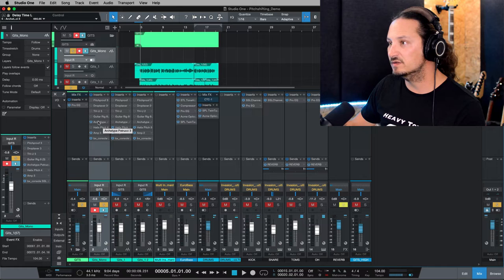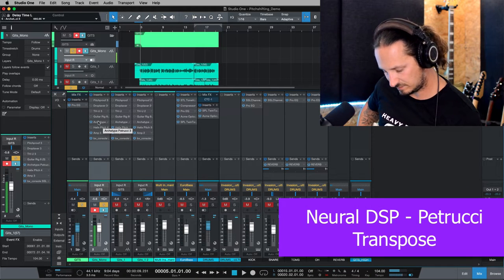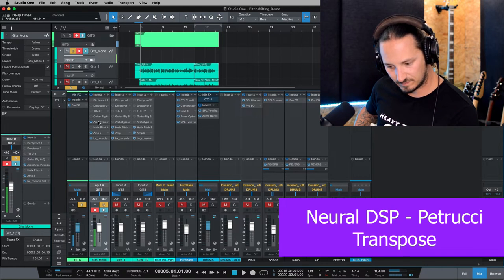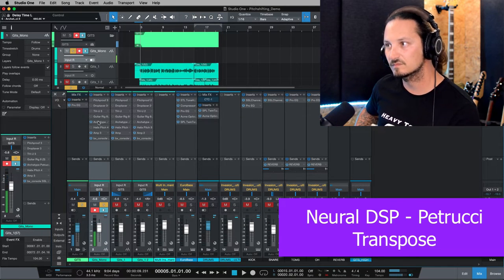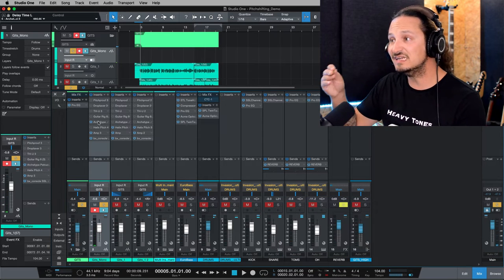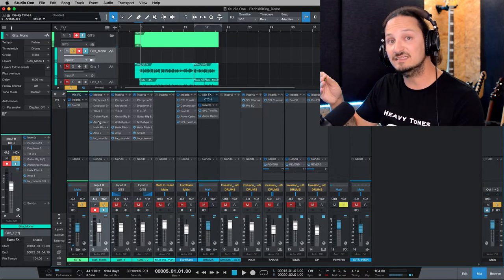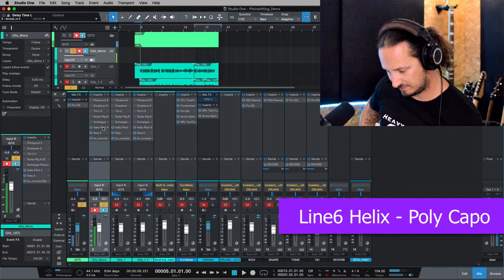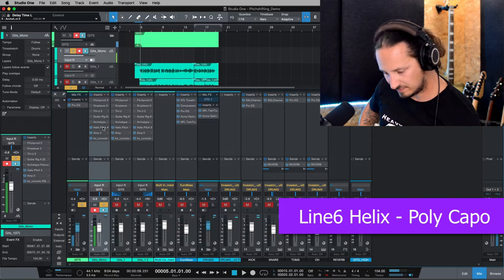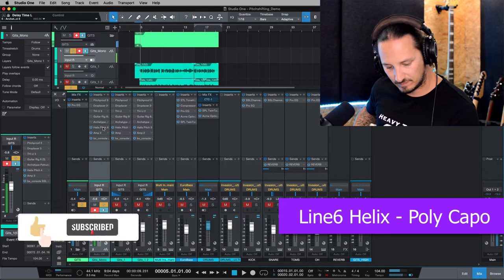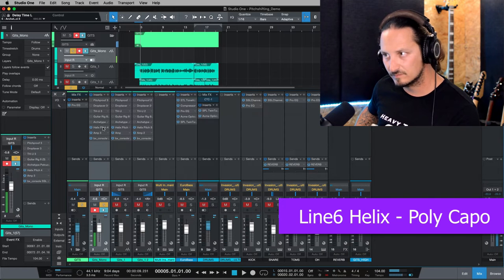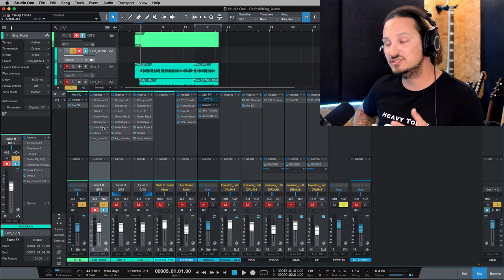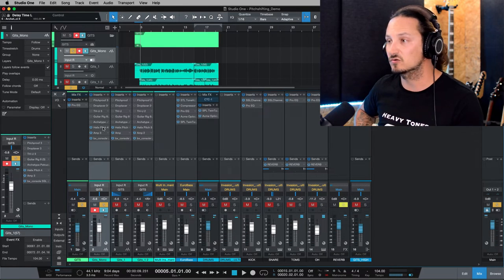Then for the Petrucci — pretty good. The tone does slightly change, but there's not as many artifacts to the sound. And then finally, Helix Polycapo. Polycapo still sounds the best — it doesn't change the tone that much, it doesn't get much duller, and there's not many artifacts in the chords.